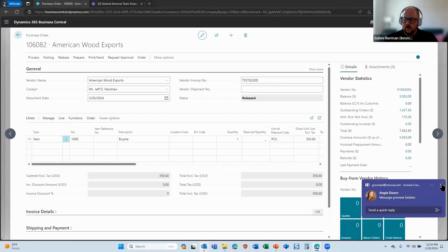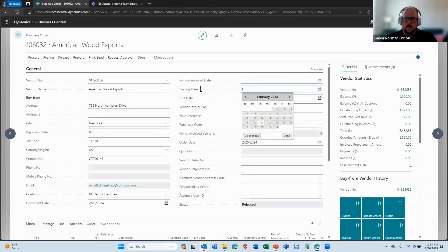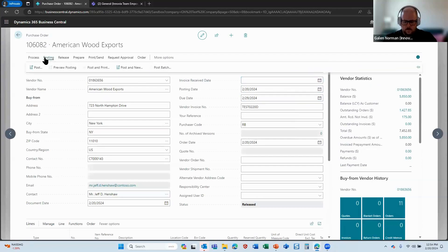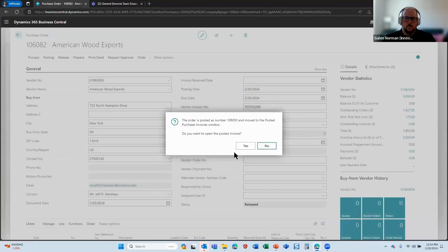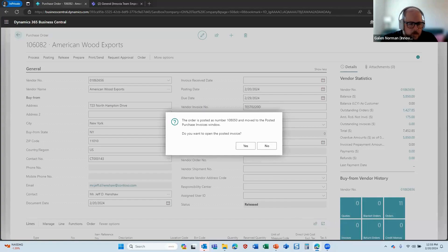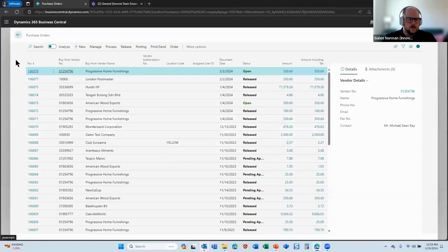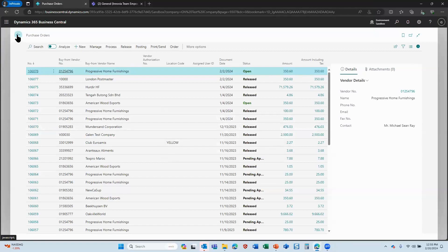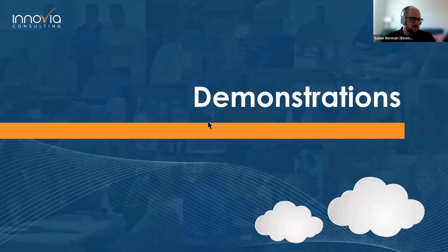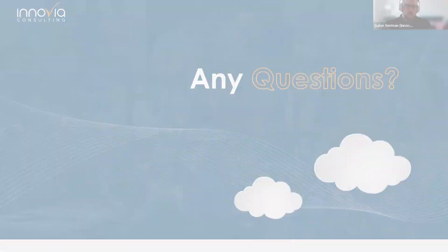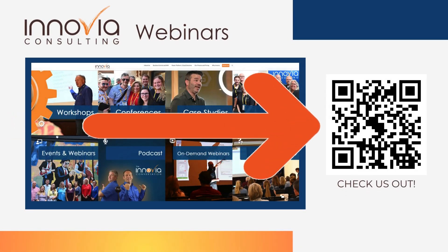It posted and we're good to go. That concludes my demonstration, so I'm going to come back to the PowerPoint. With the demonstrations complete, I'll move to any questions.